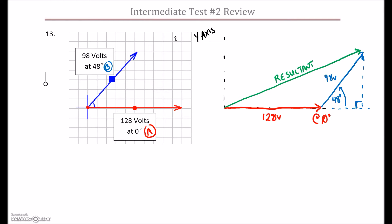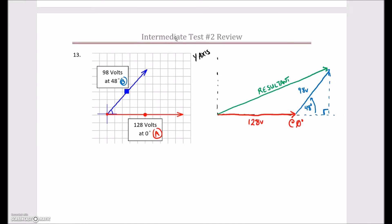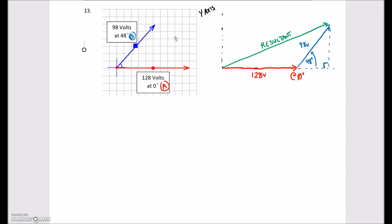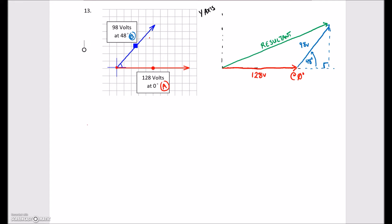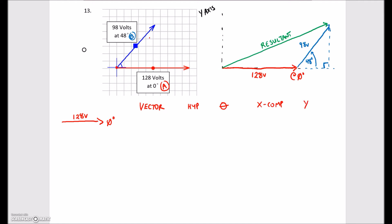What I find easier to do is start off with a chart to organize all my thoughts and all the vectors, so let's scroll up a little to give us more room. I'm going to start off with that first vector, vector A, and do a diagram beside to show the actual vector. This was 128 volts at zero degrees. We're going to put in our vector, hypotenuse, angle, then find our x component and our y component — those are the values we'll be adding up in a little bit.